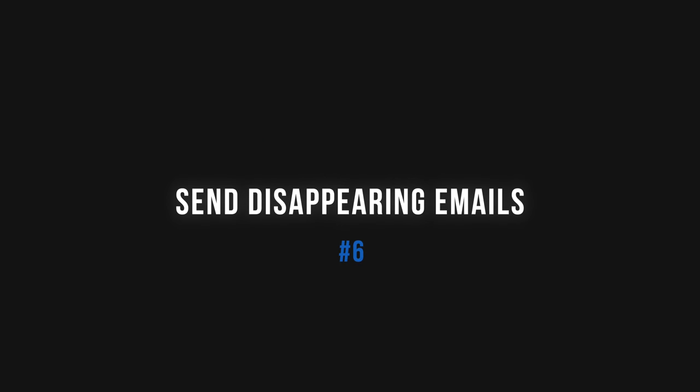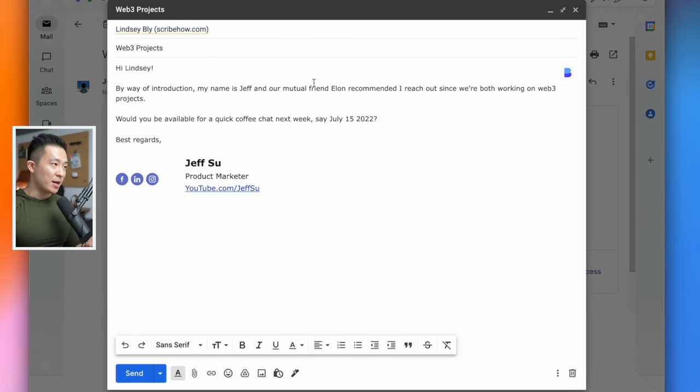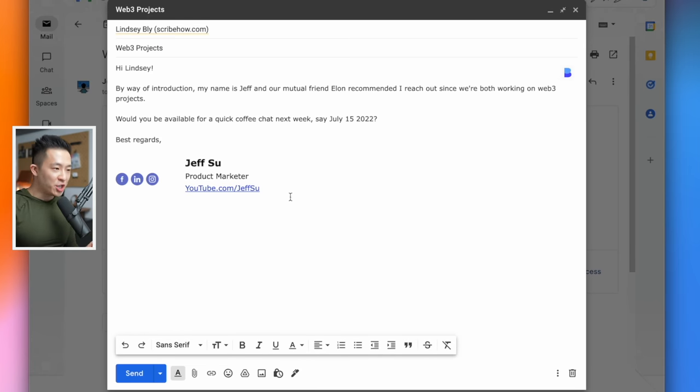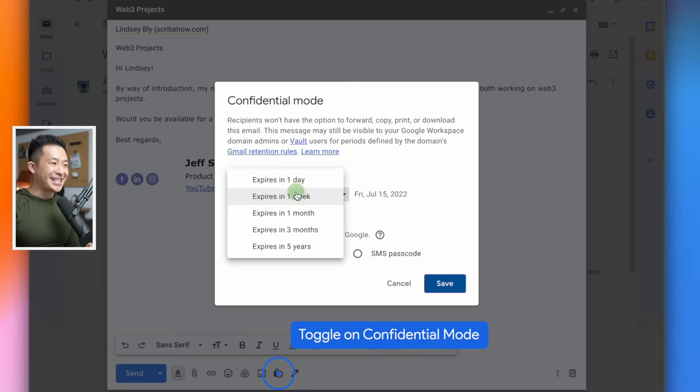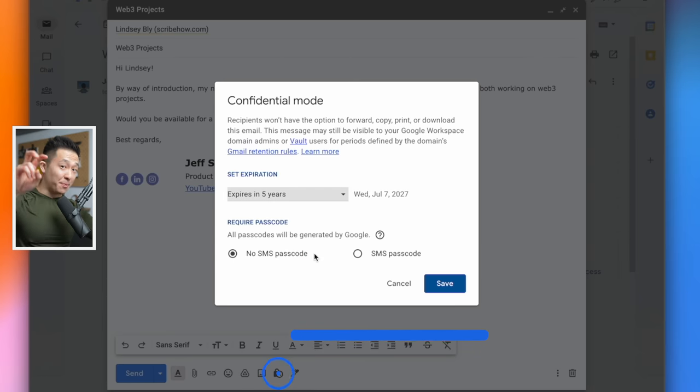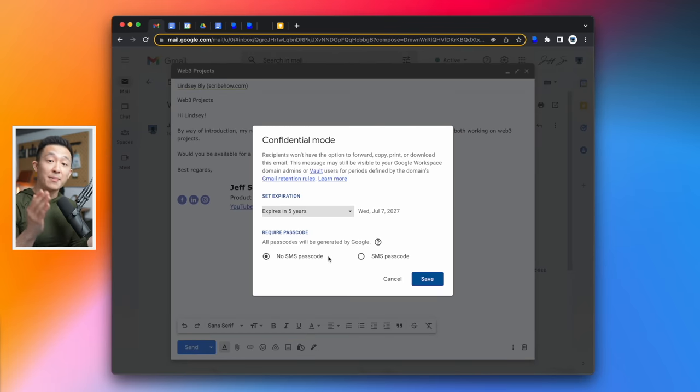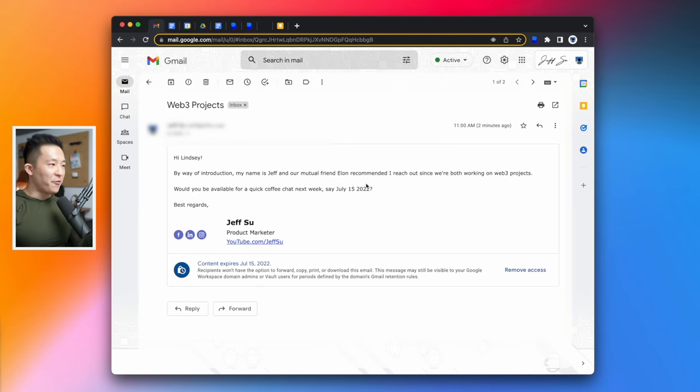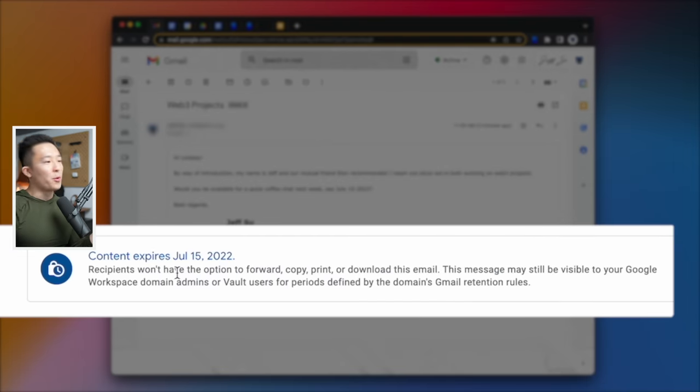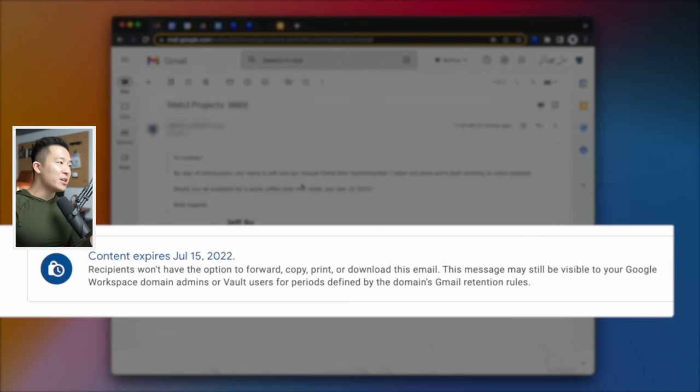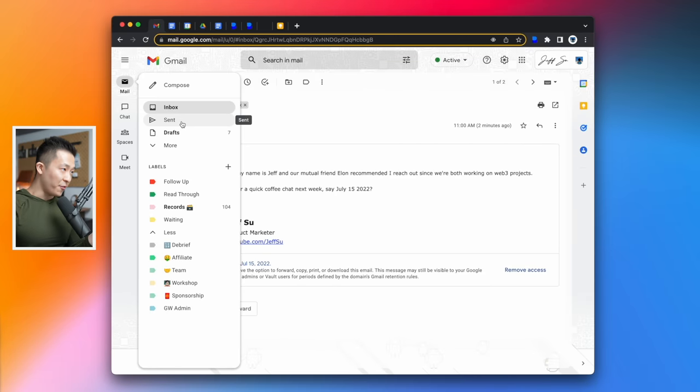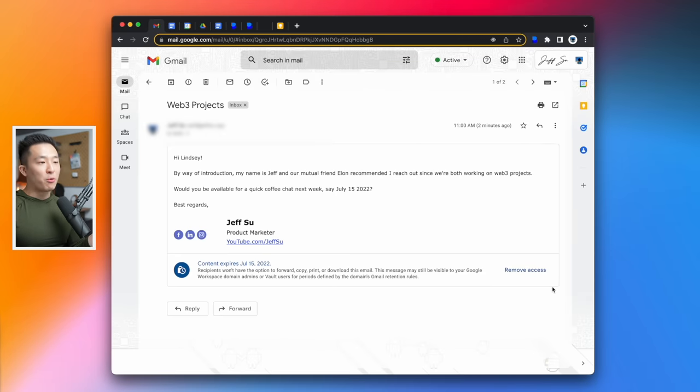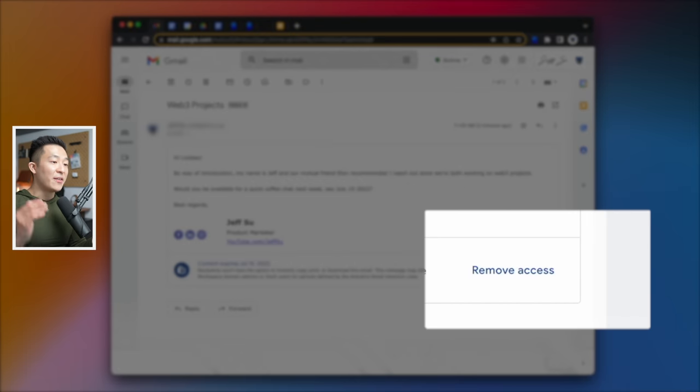Mind-blowing Gmail feature number six lets you send disappearing emails. Yes, that's right. The next time you compose an email, you can toggle on confidential mode by clicking the lock icon here and selecting an expiration date by which time the email will disappear from the recipient's inbox. Even before the email expires, the recipient won't have the option to forward, copy, print, or download the email. And you have the option to go into your sent folder and revoke access earlier if you want to.